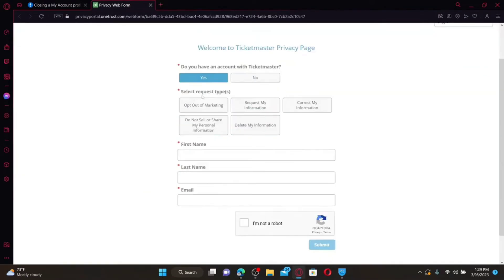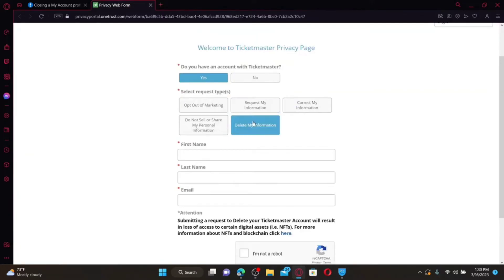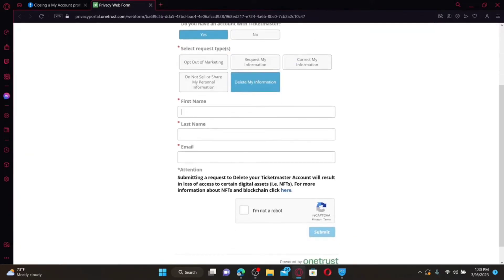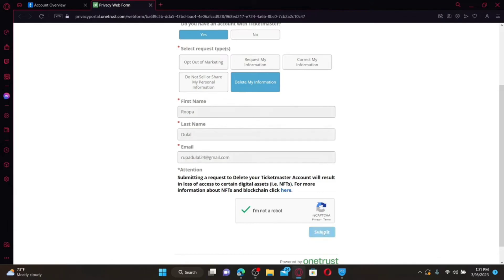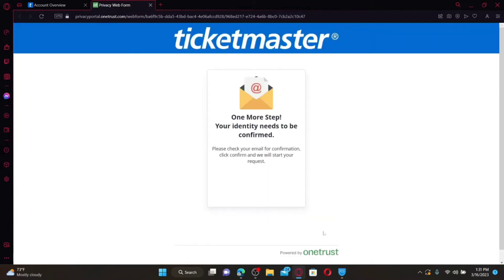Select Yes if you have an account. Under Select Request Type, click on Delete My Information, then enter your first name and last name. Type in the email address associated with the Ticketmaster account you would like to delete. Click on 'I'm not a robot' and finally click the Submit button. Remember that submitting a request to delete your account will result in loss of access to certain digital assets, so make a wise selection while doing so.